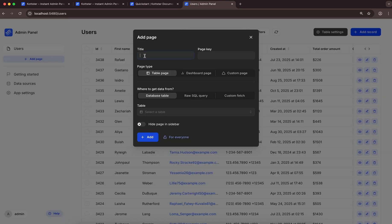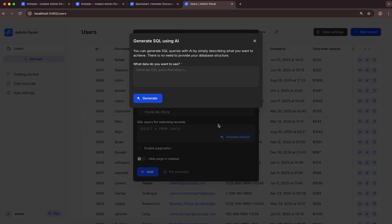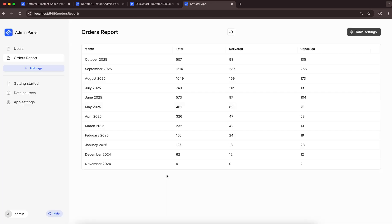Now, let's create another table page. For this one, I'll provide a raw SQL query. Imagine we want to see the number of orders each month, including delivered and cancelled, for the past year. Let's use the AI SQL generator again here. Let's click Add — our report table page is generated.